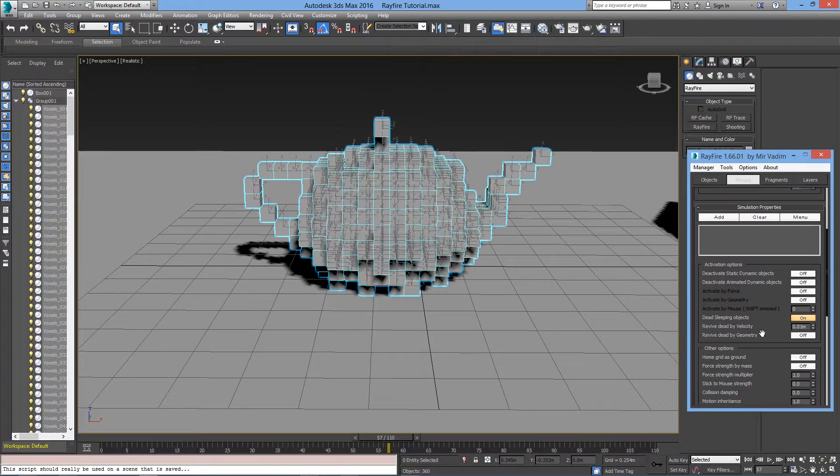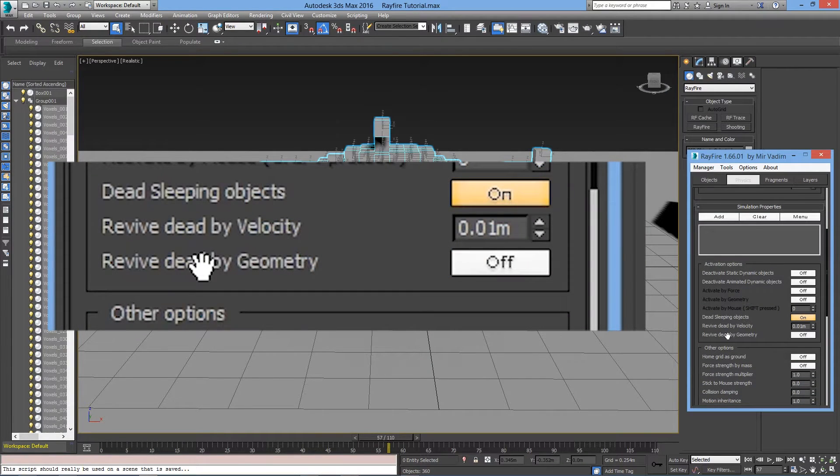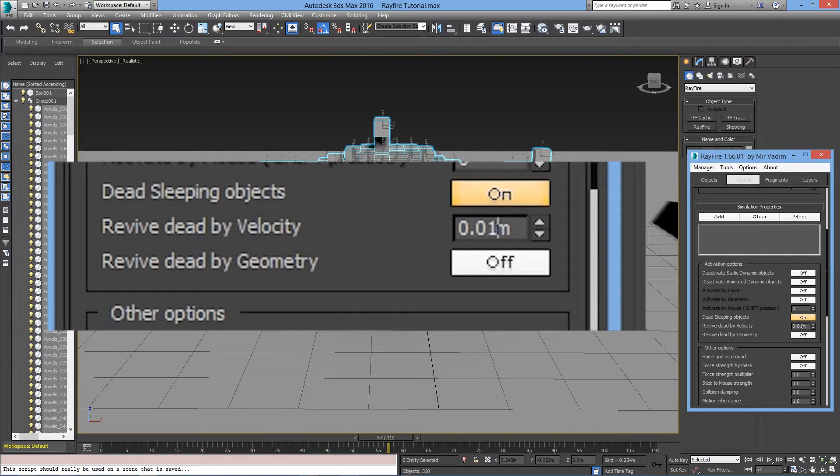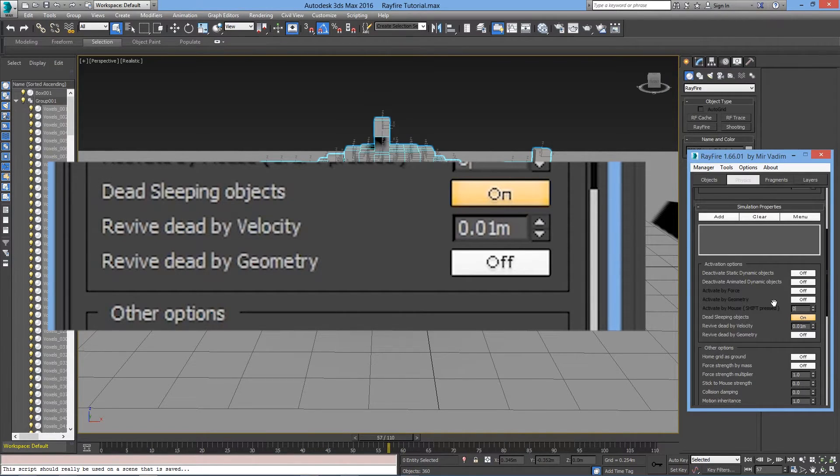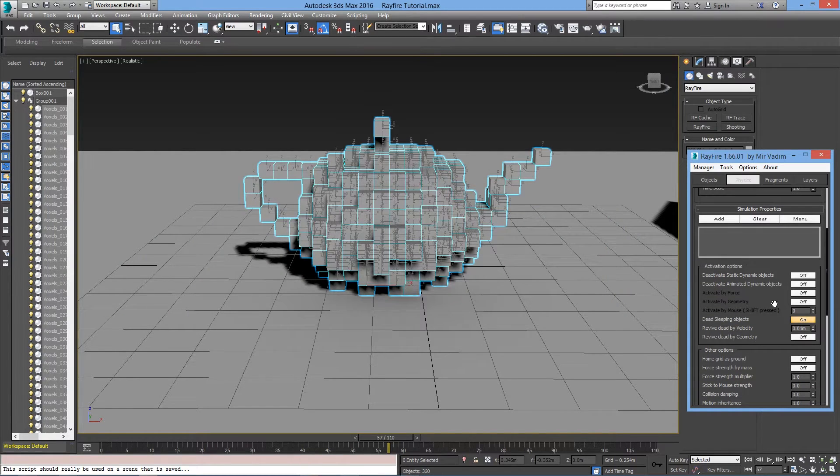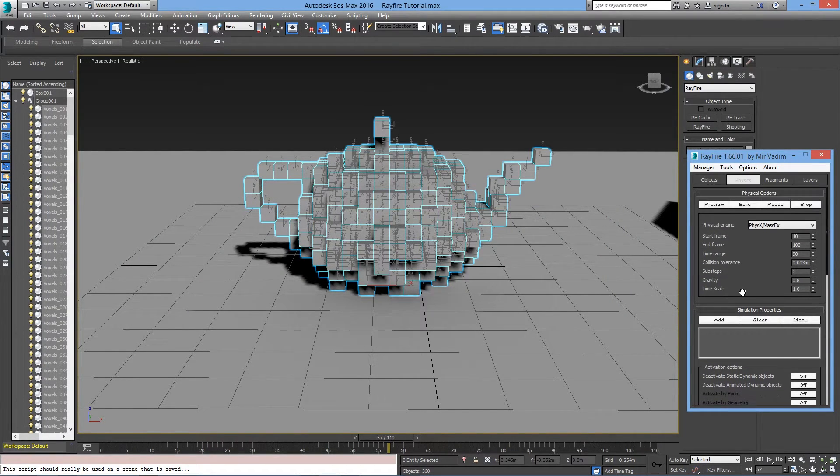Right under Dead Sleeping Objects, let's change the value of Revive Dead by Velocity. I'll set mine to 0.01, but this number can change depending on how you set up their simulation. Let's preview it again and see what happens.